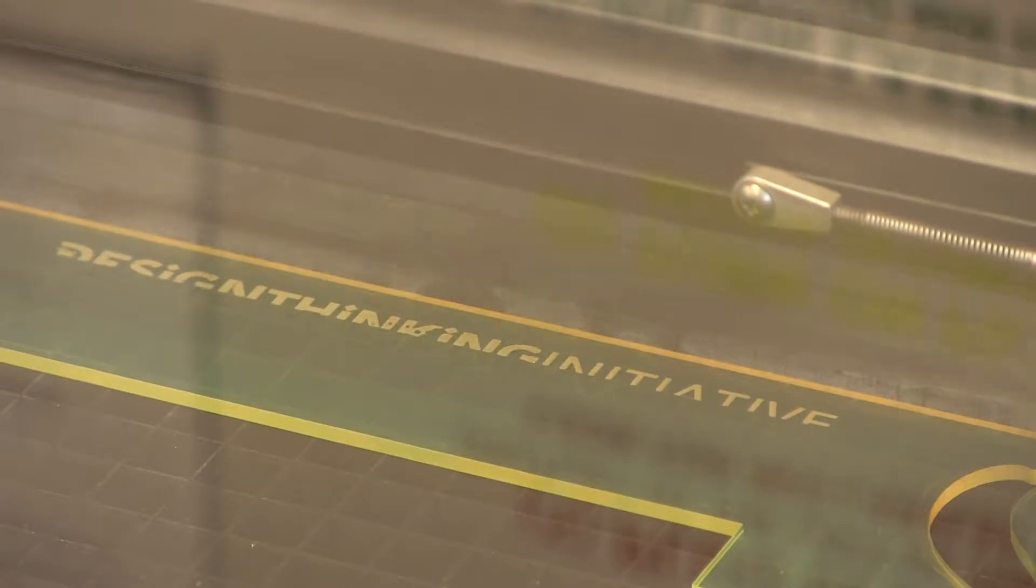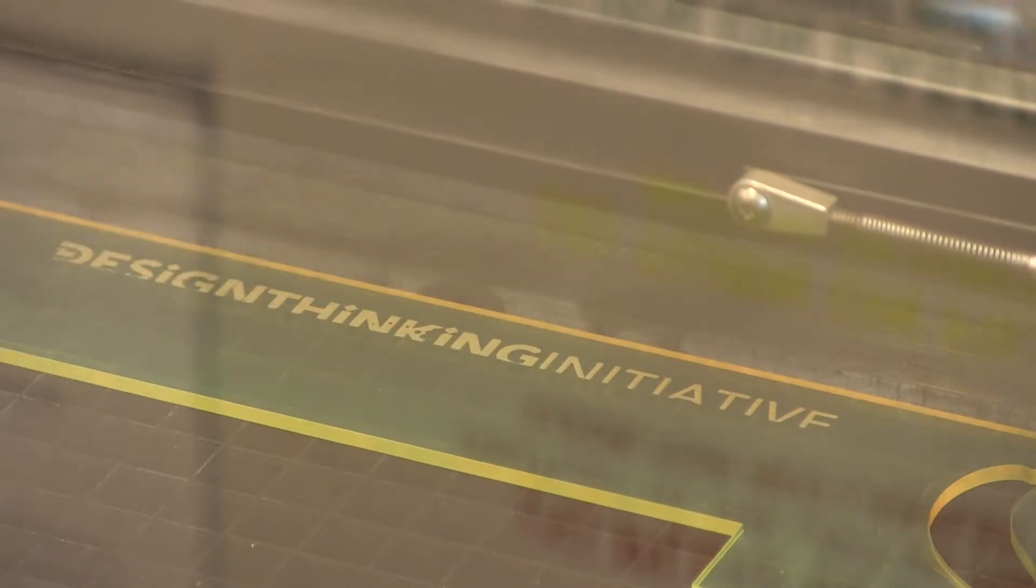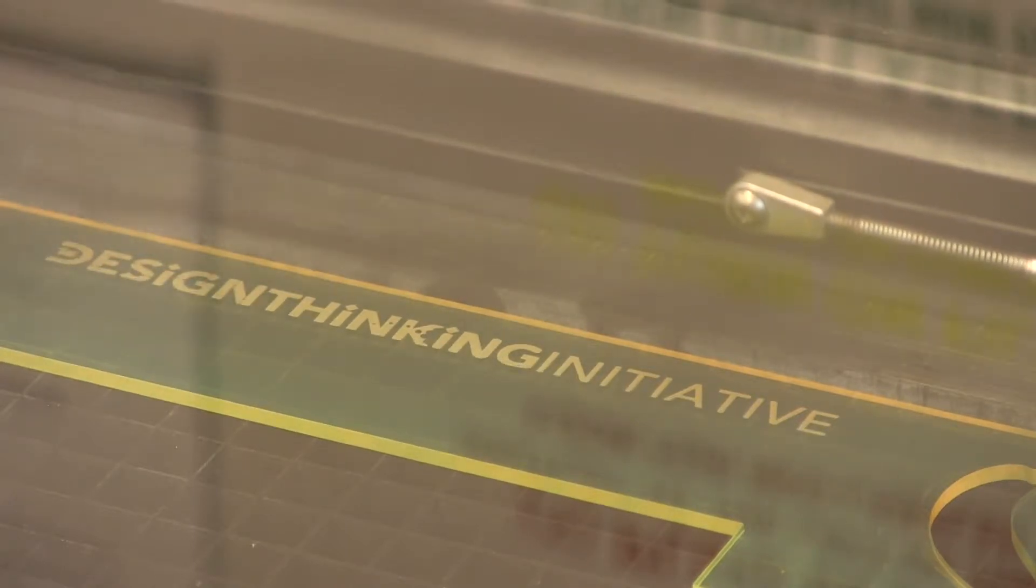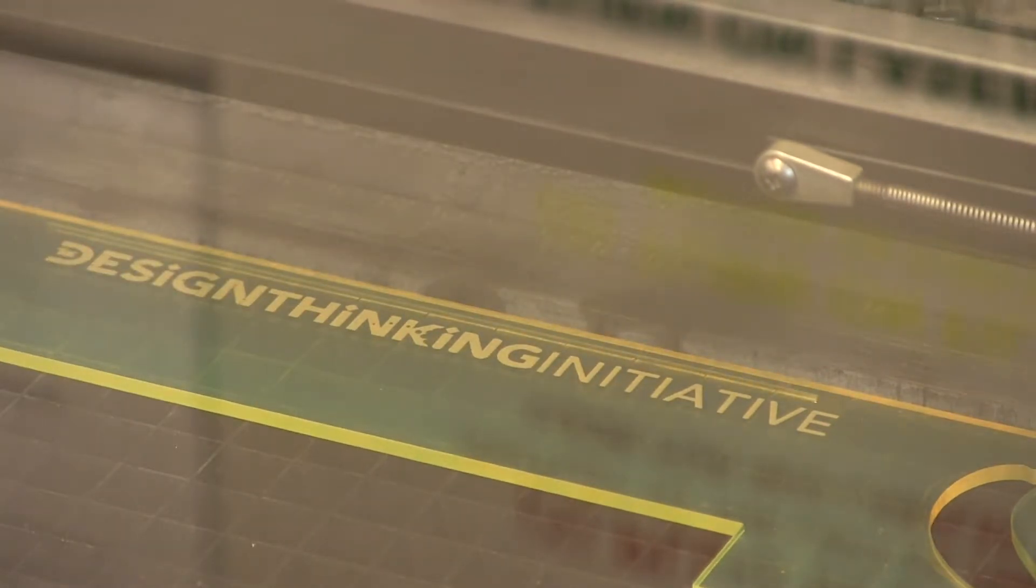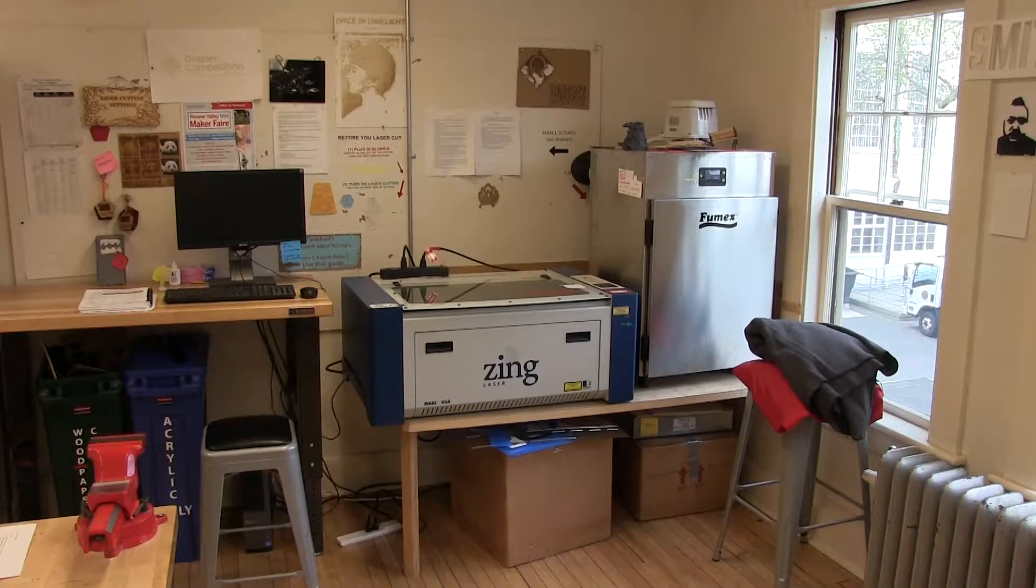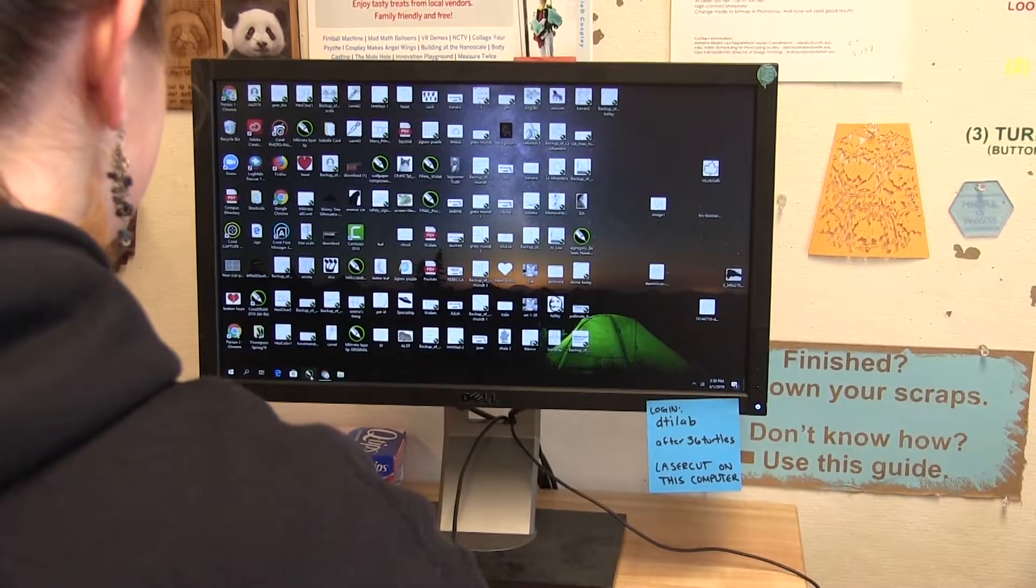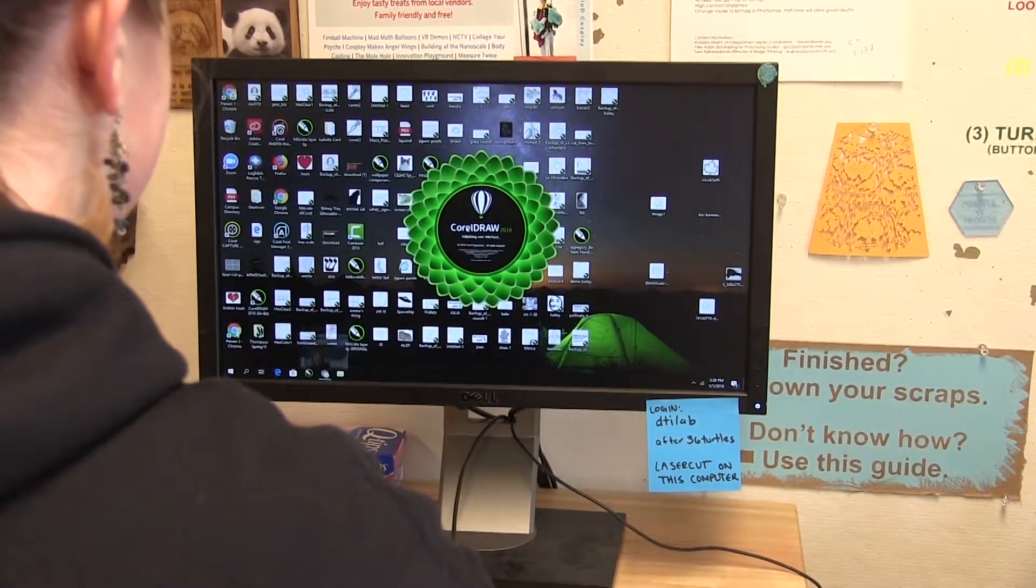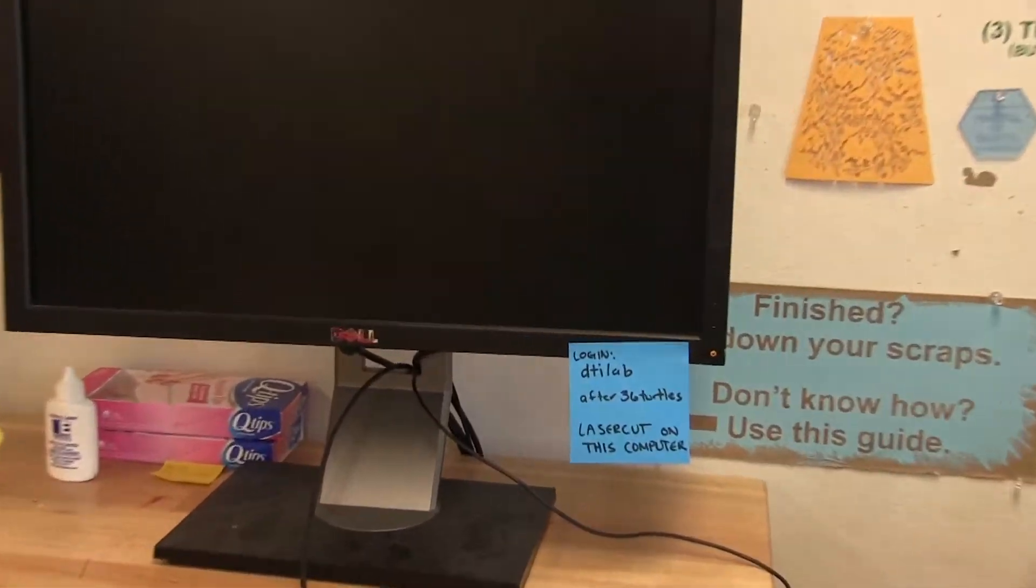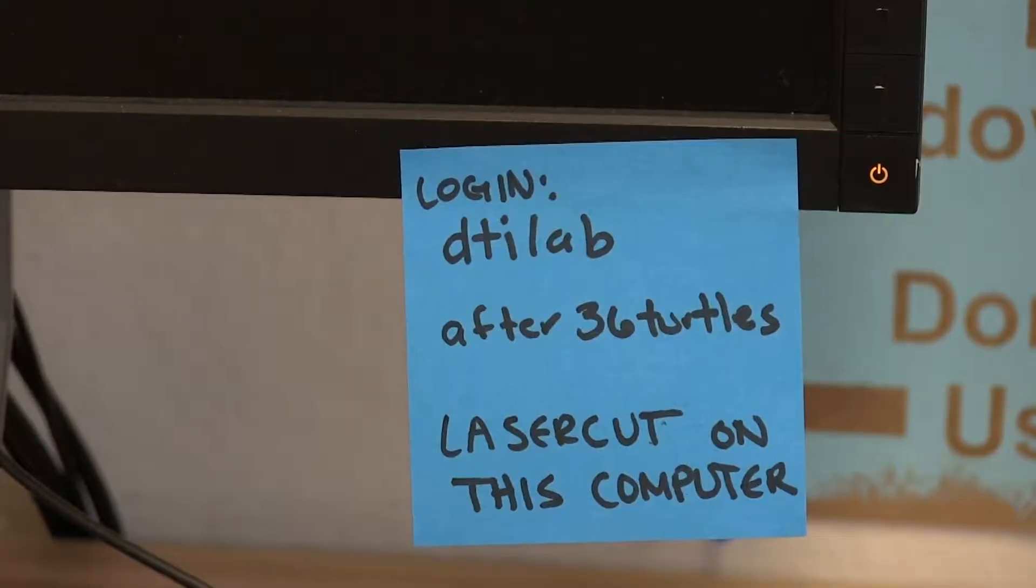Our laser cutter works by firing a super thin laser beam at your material. Depending on how strong the beam is, it will either engrave designs or cut straight through. For this specific laser cutter, you will have to send files directly from CorelDRAW on this computer. Go ahead and sign in using the DTI login and password.